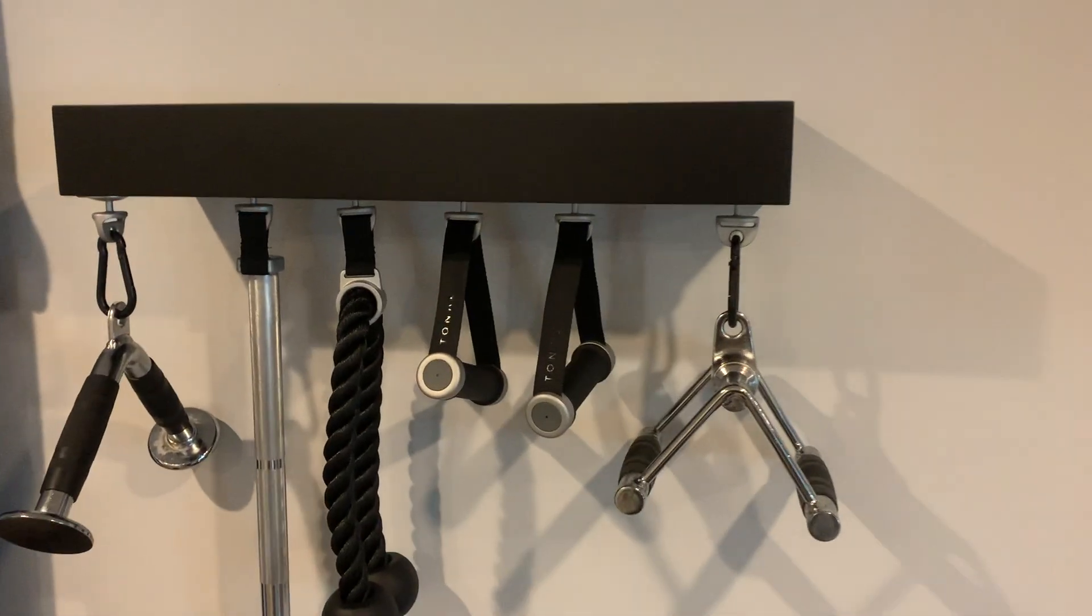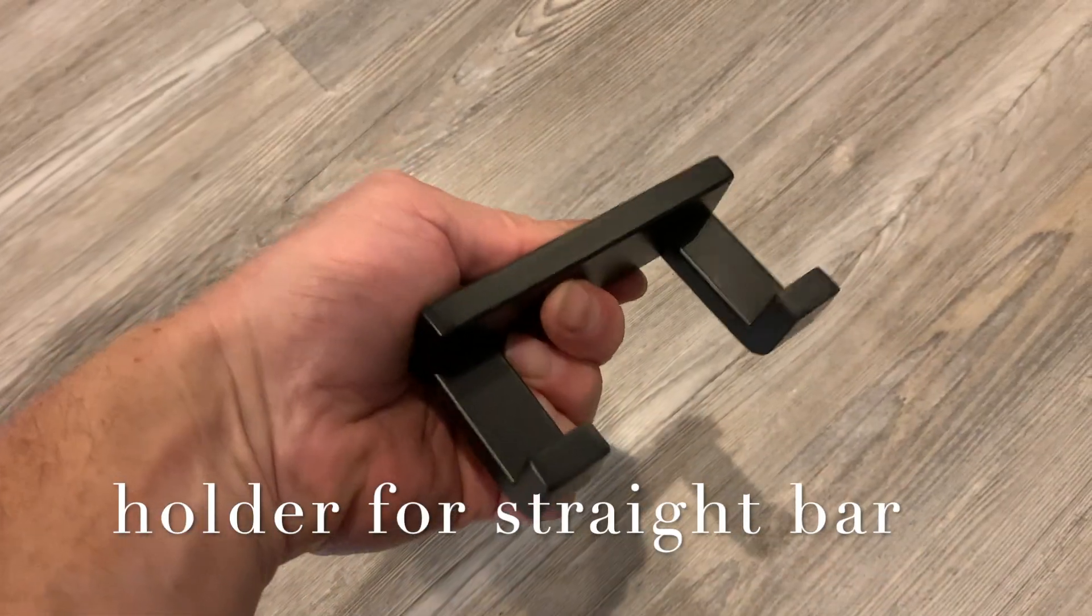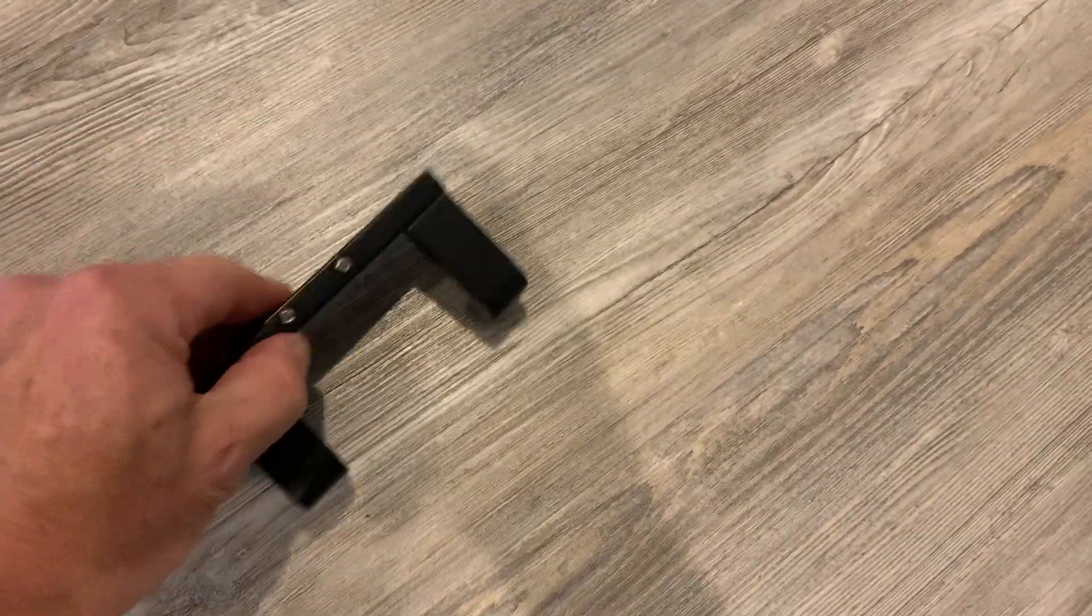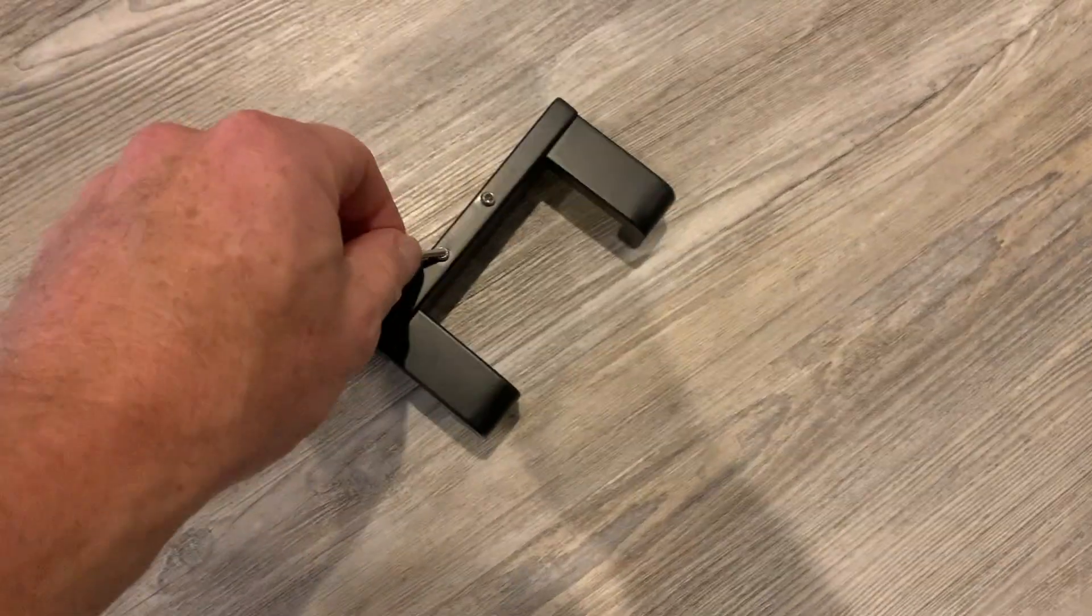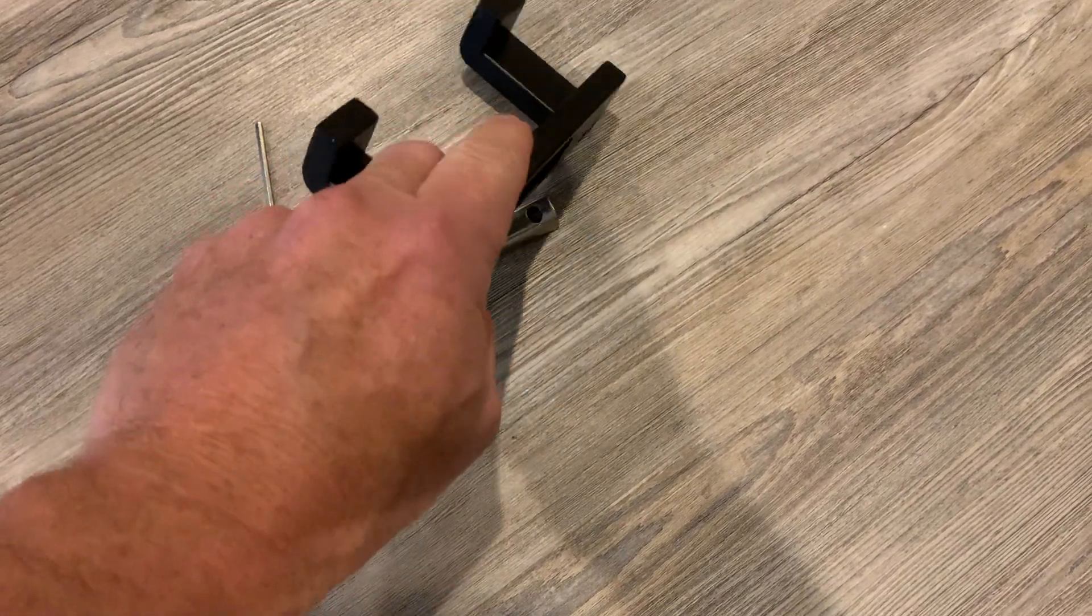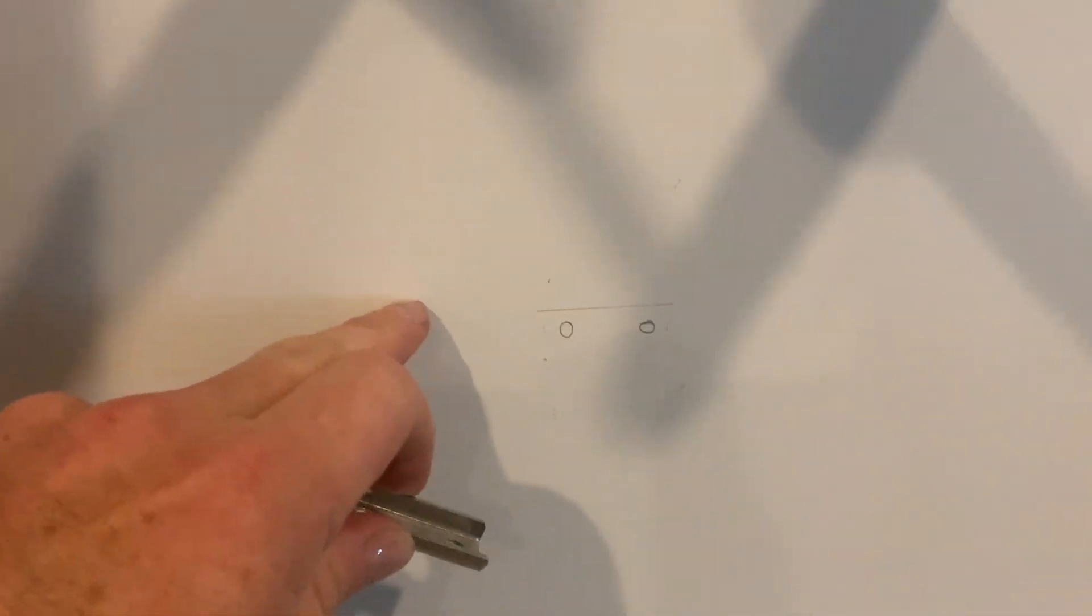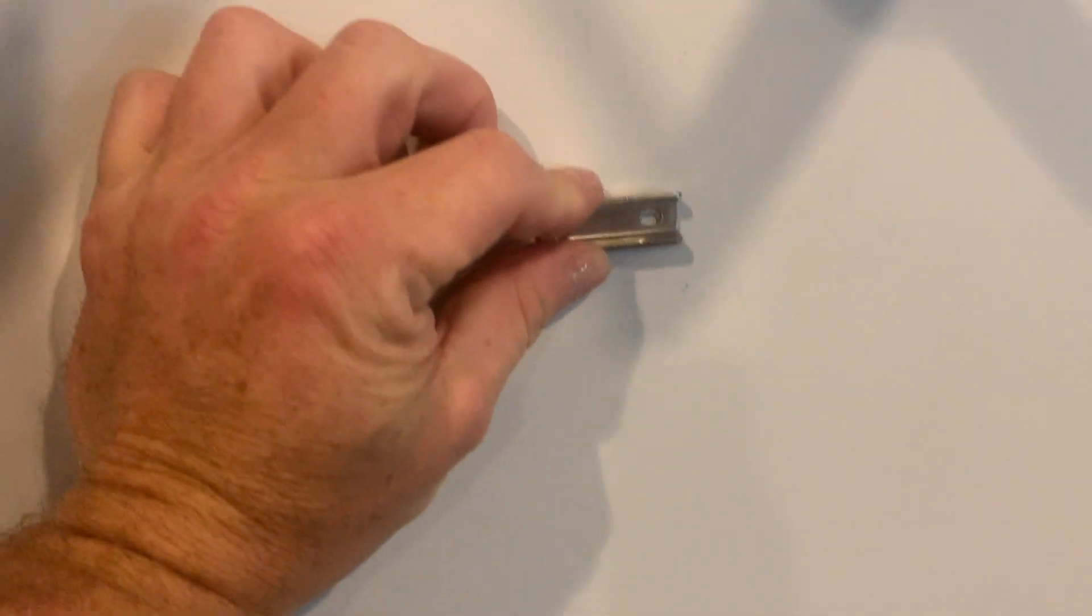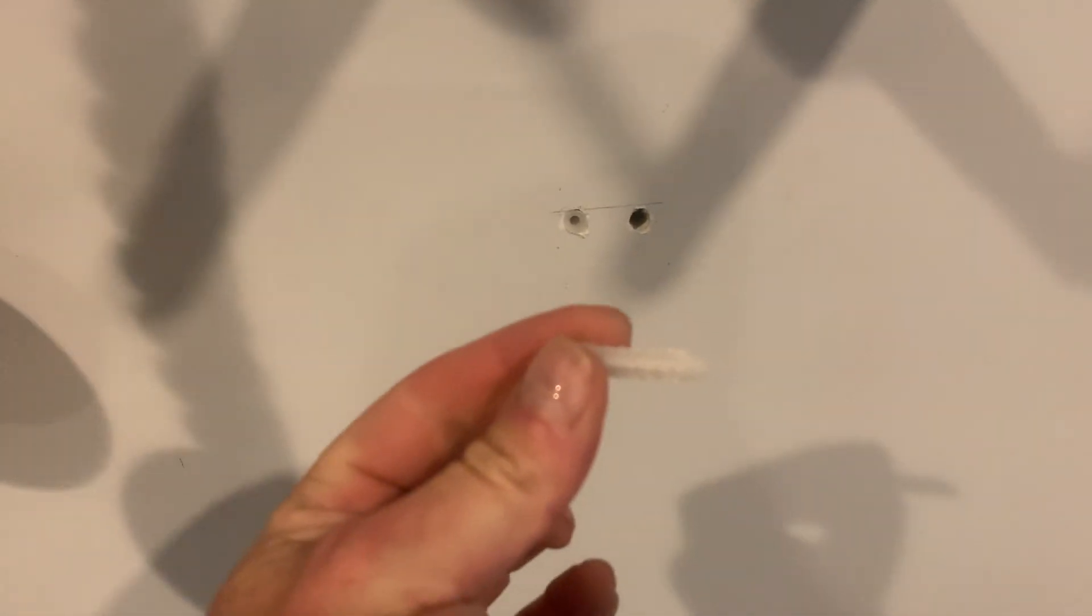For the shelf for the straight bar, loosen these up right here. This piece comes up. Line this up and make a couple circles. Now if you're not drilling into a stud, you'll probably use some anchors.